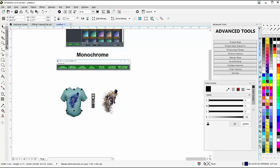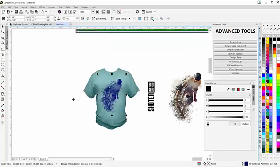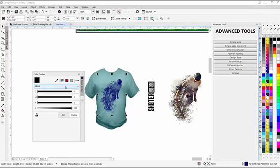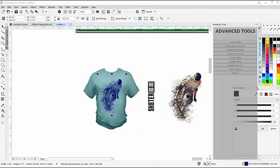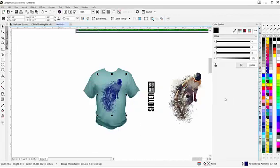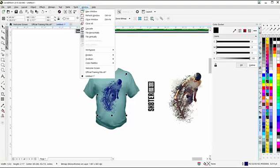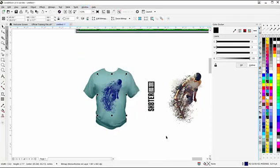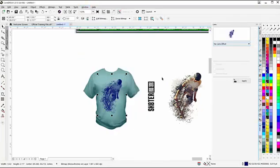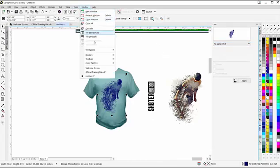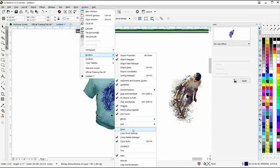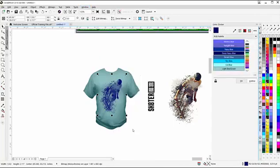We can also work with the color docker. I'll go to Window, Dockers, and Color, and turn that off. What you'll want to be able to do is go to Window, Dockers, and turn on your color docker. That's going to be your live tab. Left-click, hold down, and you can bring that out into your workspace.